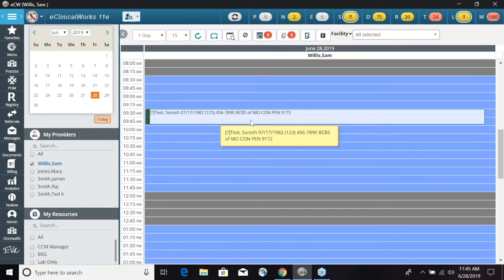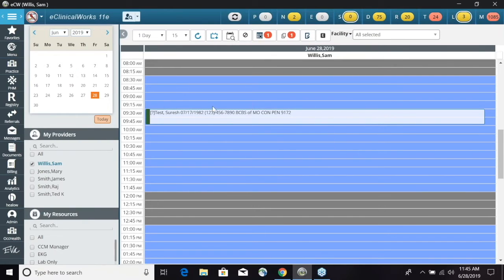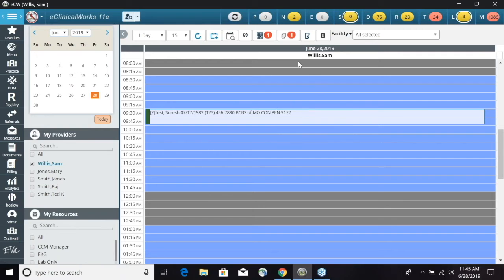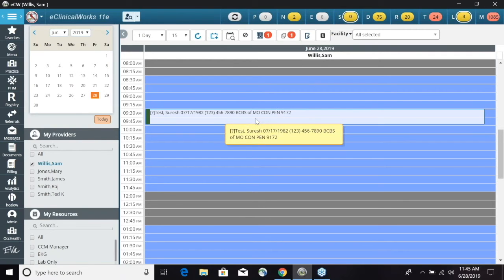Once we are on the resource schedule, we can choose over on the left side here the date we would like to schedule the appointment. So for this training purposes, we're going to choose the 28th and it's going to open up June 28th.